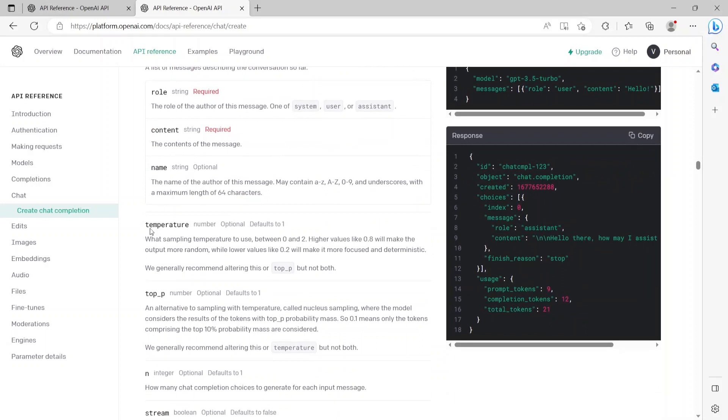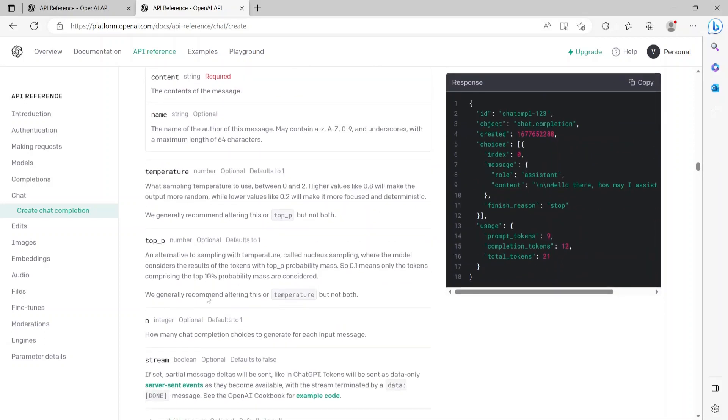Now scrolling down, there are a bunch of optional attributes which can also be passed to the API. For this demo, I'll be skipping these optional attributes, but you are free to try it out and give it a shot. Do let me know in the comments how it goes and how you use these optional parameters to tune your query and the response.